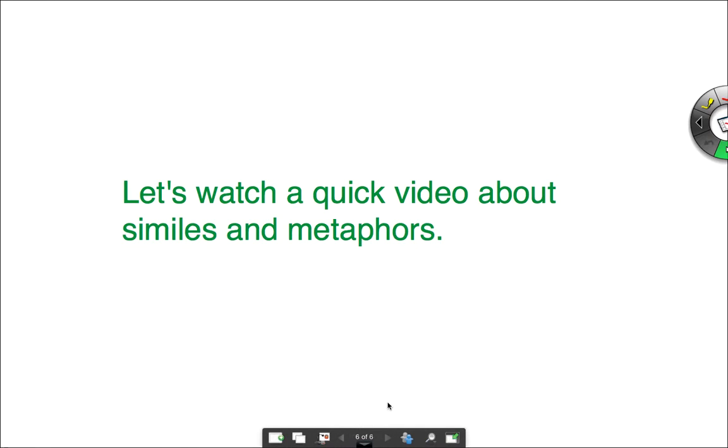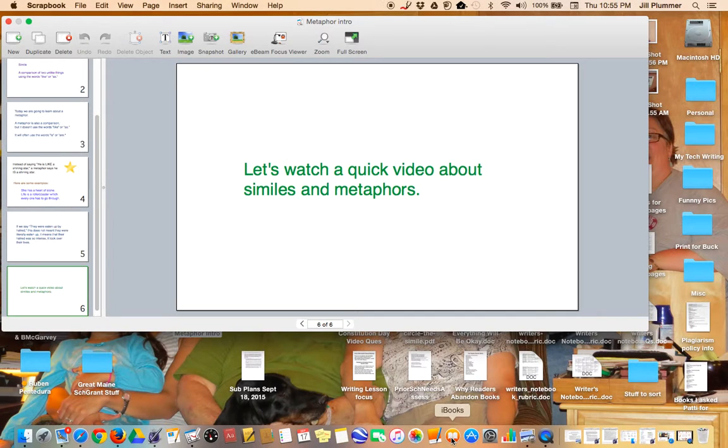So what we're going to do next is watch a quick video about similes and metaphors.